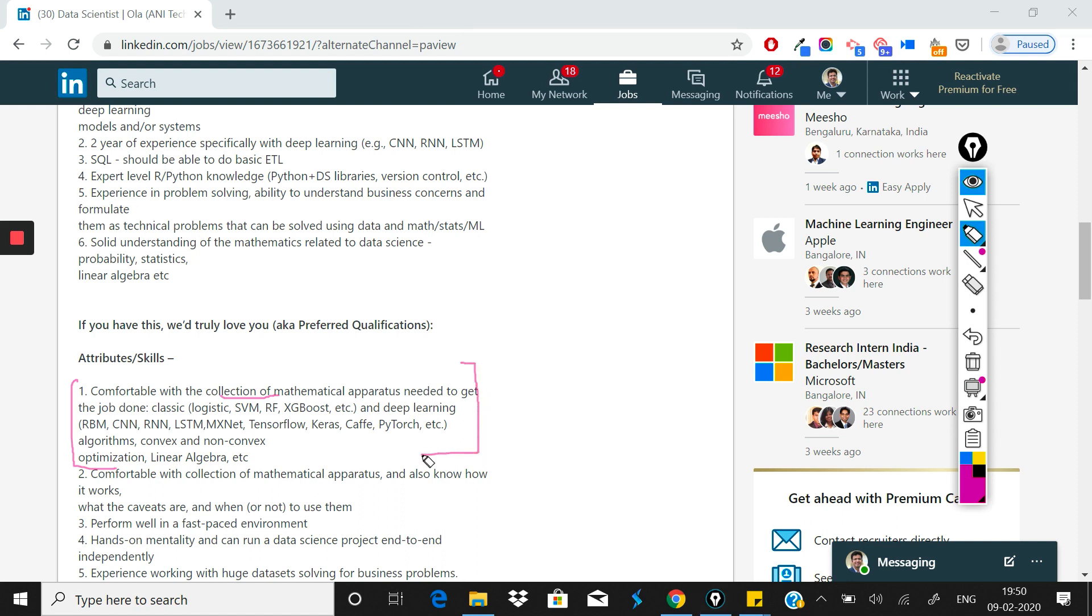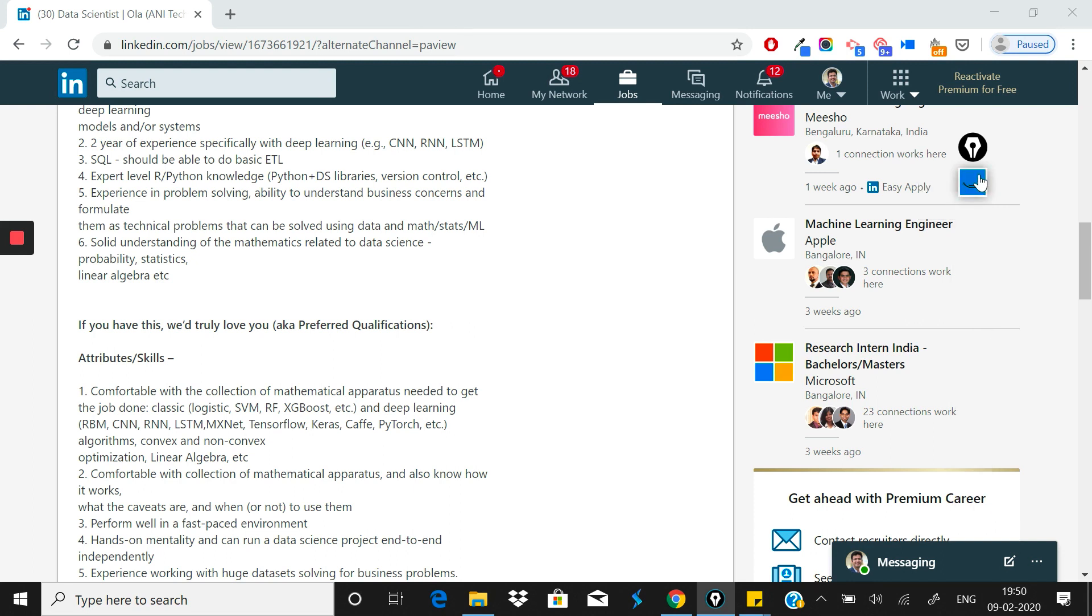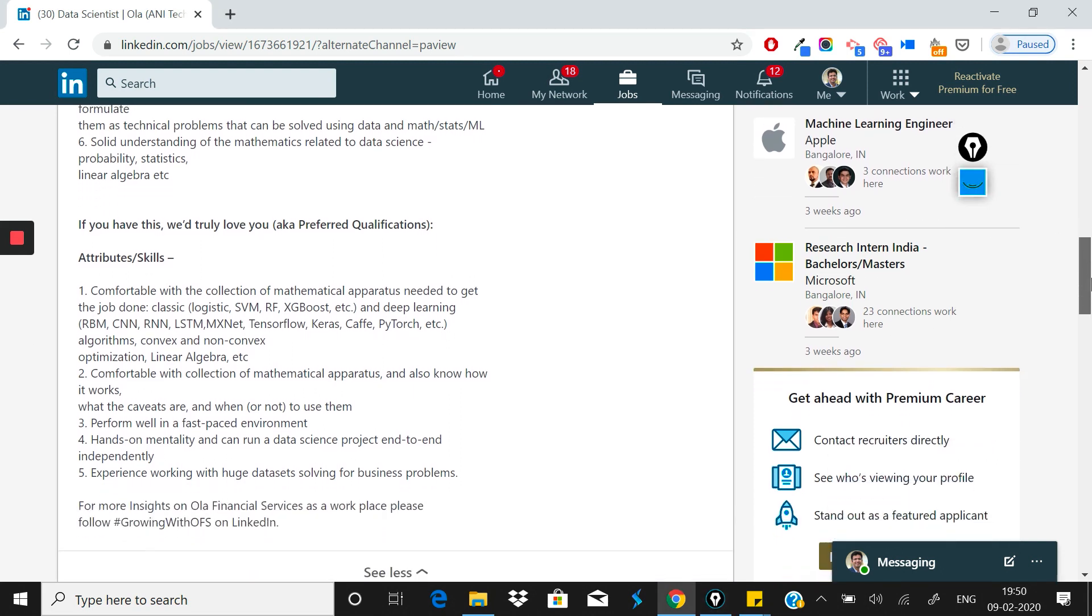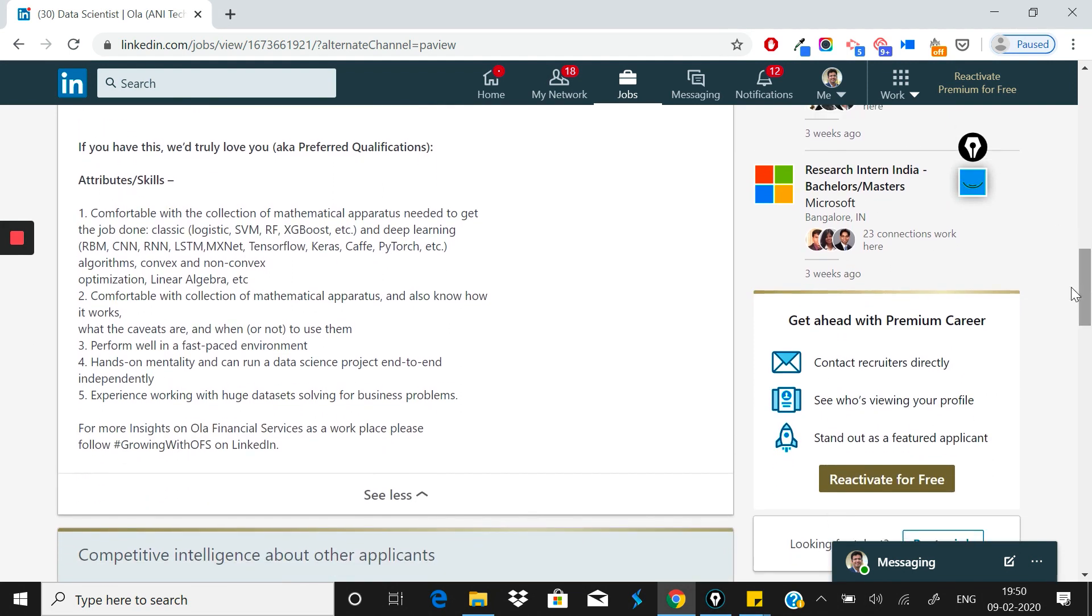They've listed quite a few deep learning frameworks, so you really need to know deep learning well because they've specified many deep learning things: TensorFlow, Keras, Caffe, PyTorch, CNN, RNN. I'm expecting they're serious that you need to know deep learning, so one year of experience in deep learning is essential if you're applying for this job.